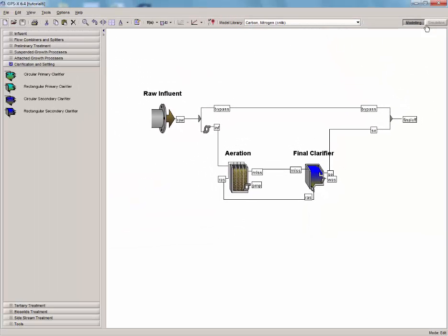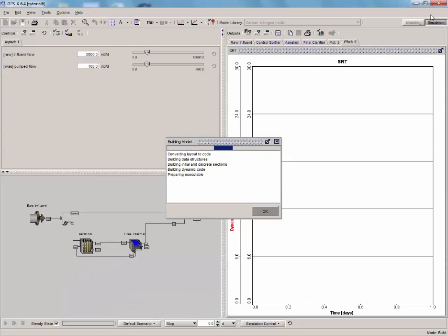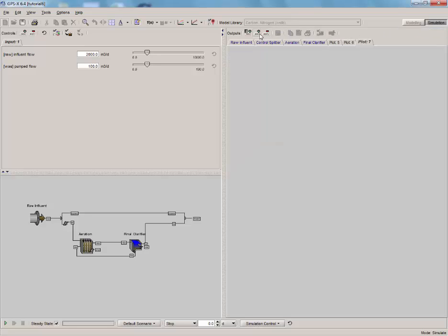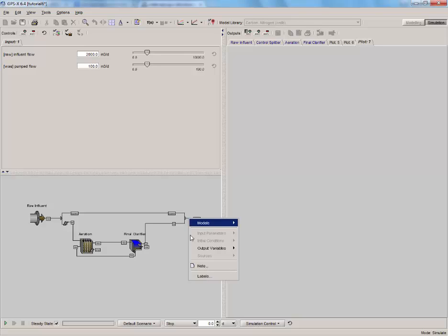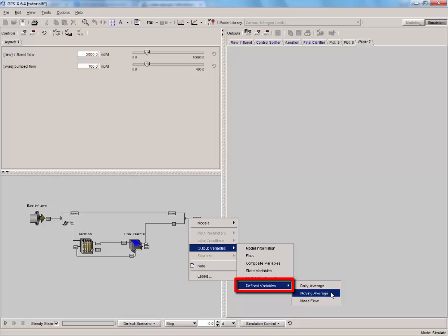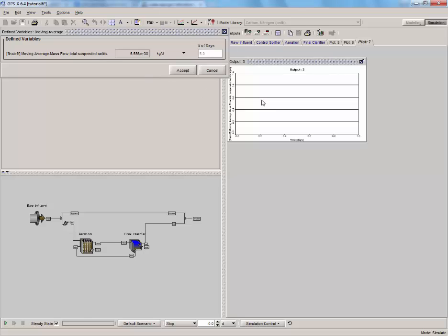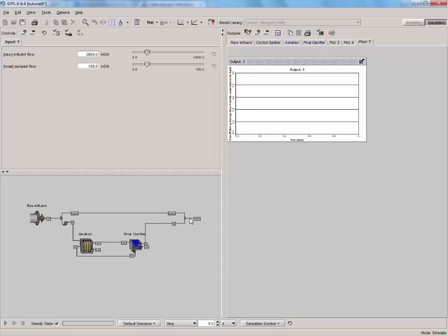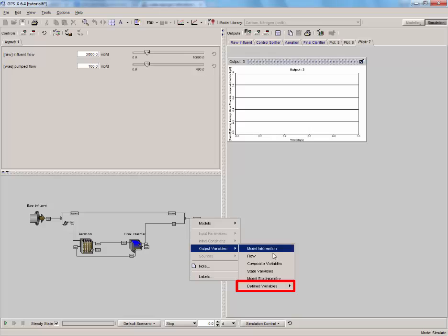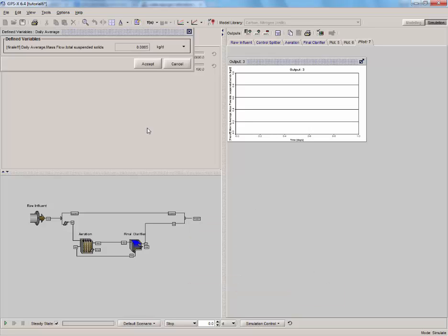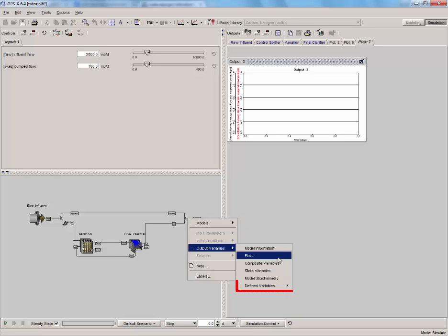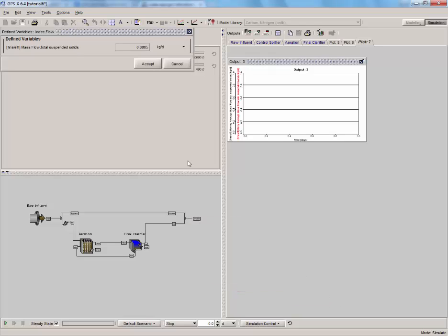Save the layout and rebuild the model. Once the model is built, create a new output graph of the averages. Right-click on the final effluent stream and select output variable, defined variable, moving average. Note that a number will appear to the right of the variable name in the display menu — this number represents the number of days used in each average calculation. You must be in modeling mode to edit this number of days value. Drag the moving average and create a new graph. Do the same for daily average: right-click on the final effluent stream and select output variables, defined variables, daily average. Drag the daily average and create a graph. Similarly, right-click on the final effluent stream and select output variables, defined variables, mass flow, drag the mass flow variable and create a graph.